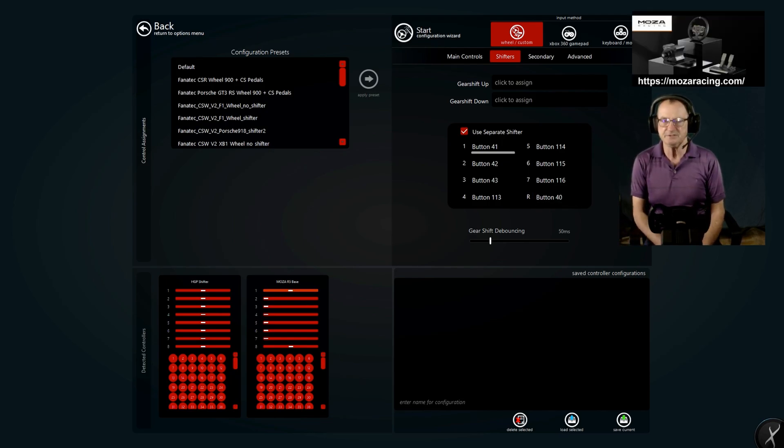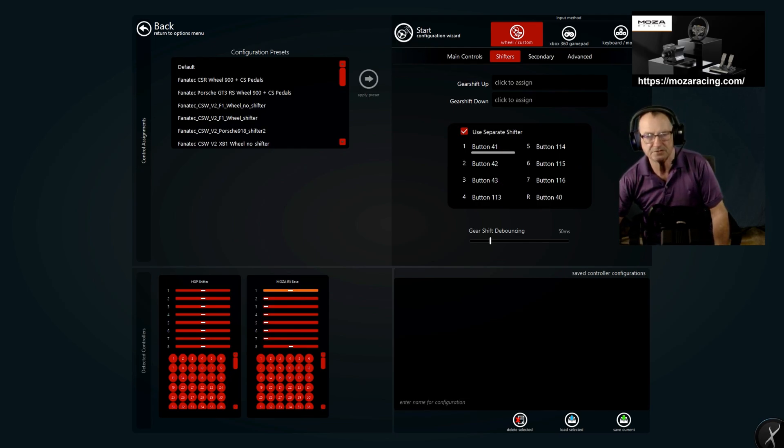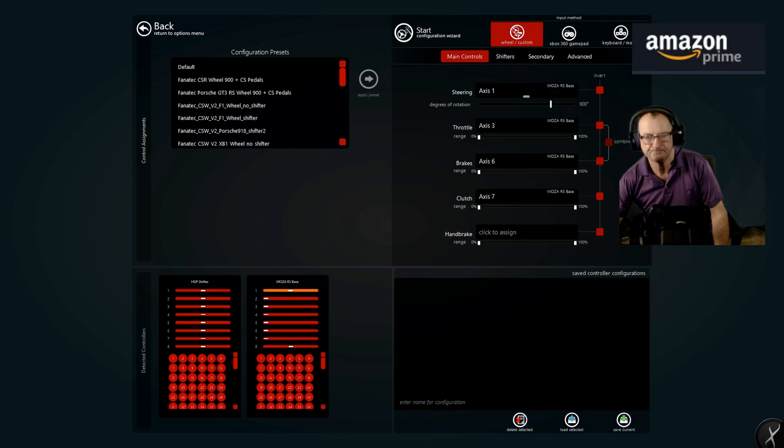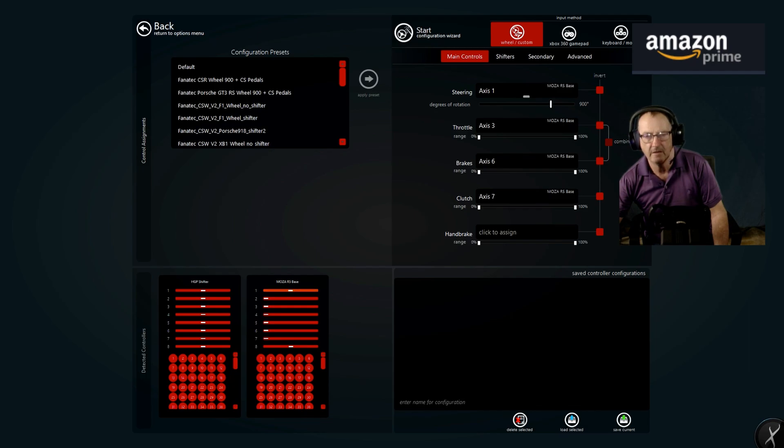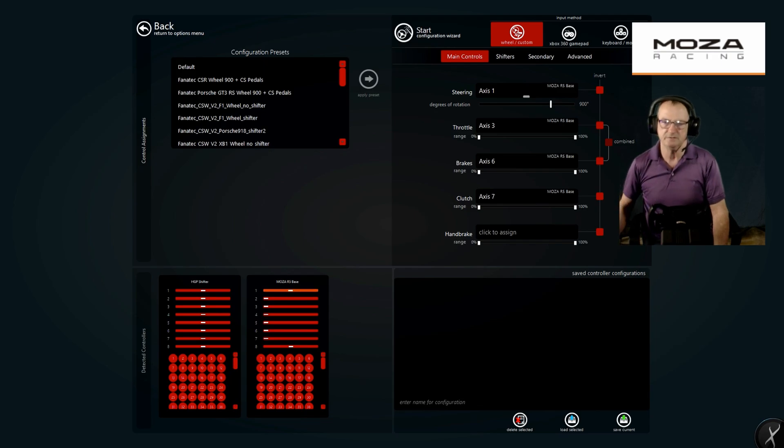And that's all there is to configuring your shifter in Assetto Corsa. Now you can come back over here and you can adjust your degrees of rotation on the wheel. The default is 900. I'm going to leave that alone for right now. So let's click that, save it. And that's all there is to it.